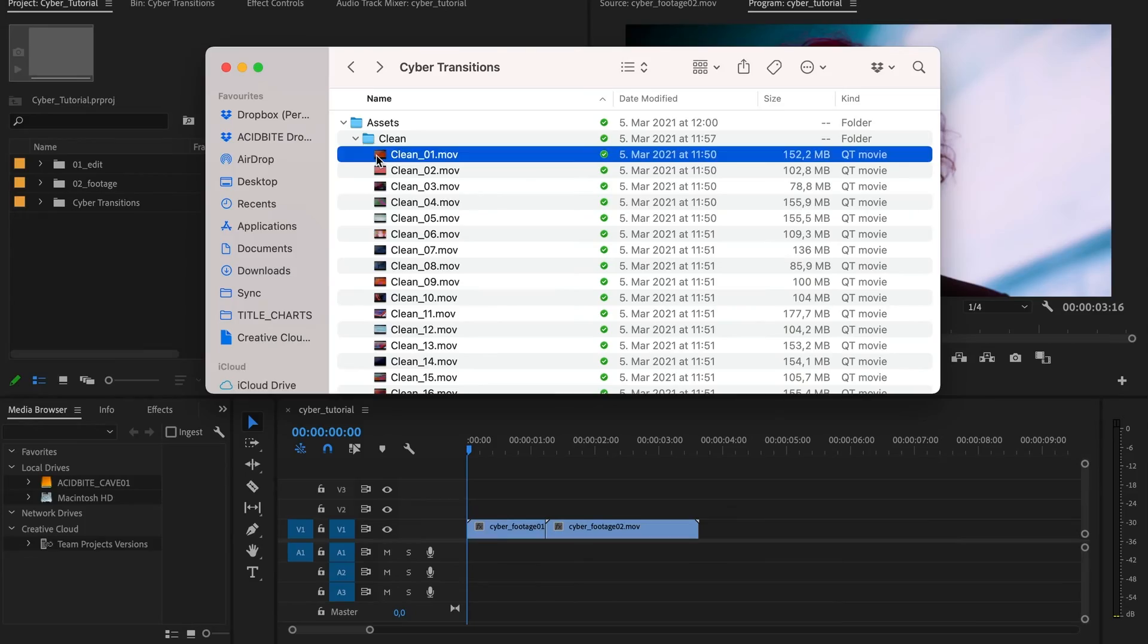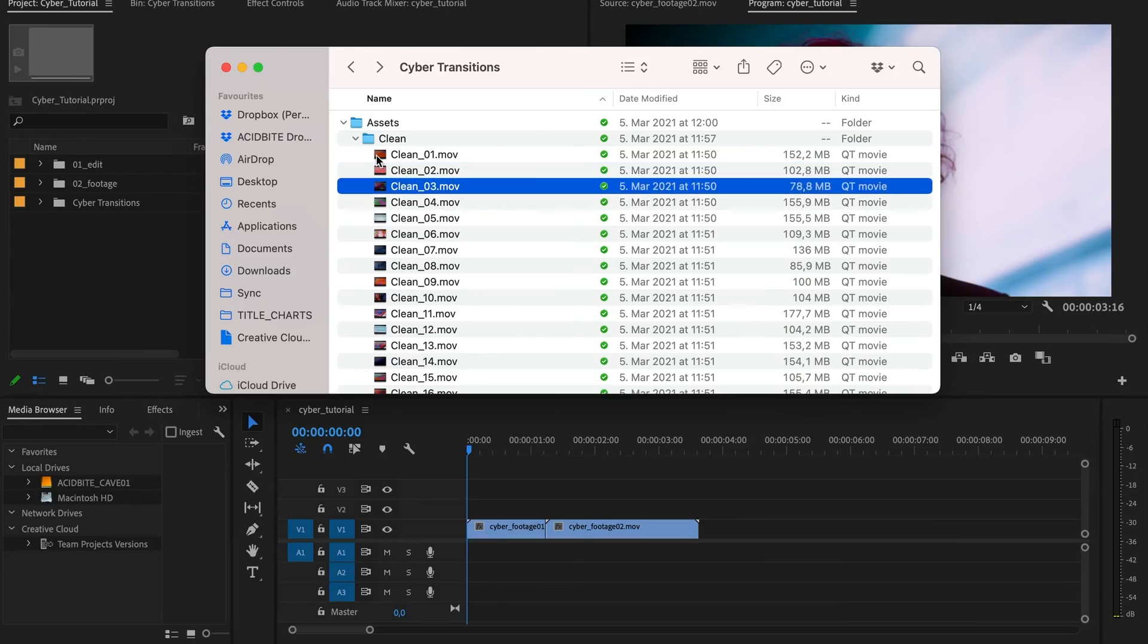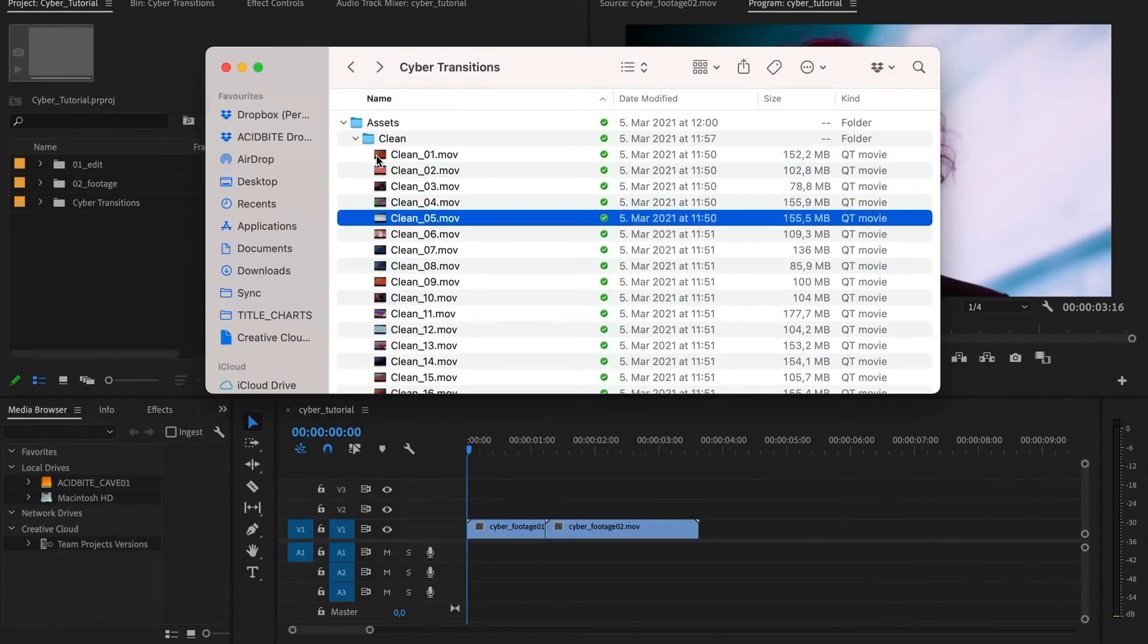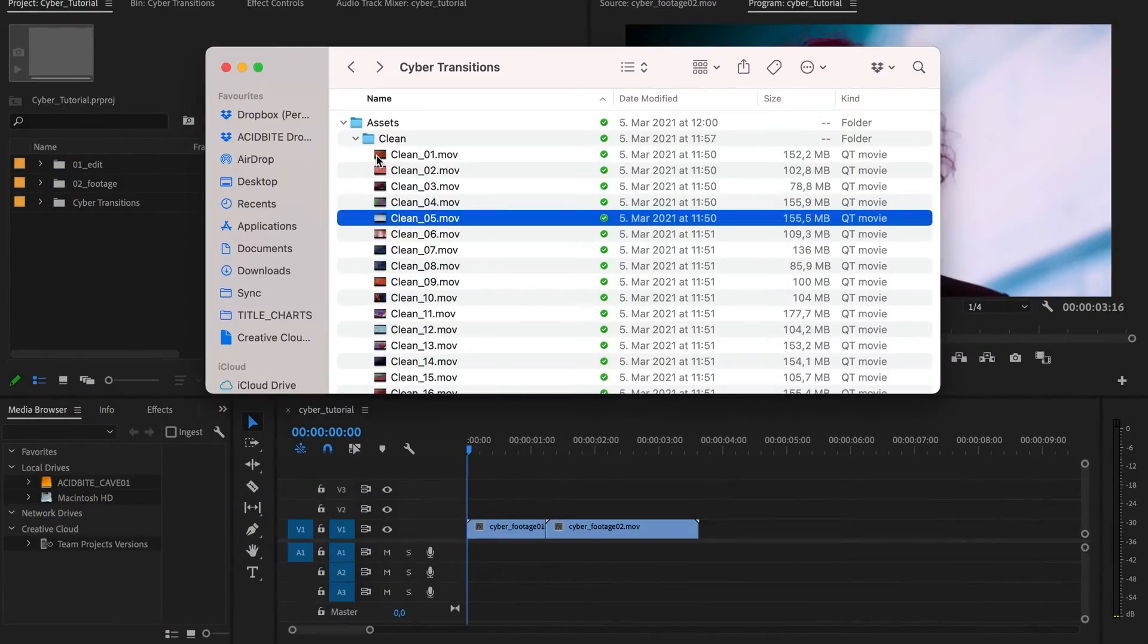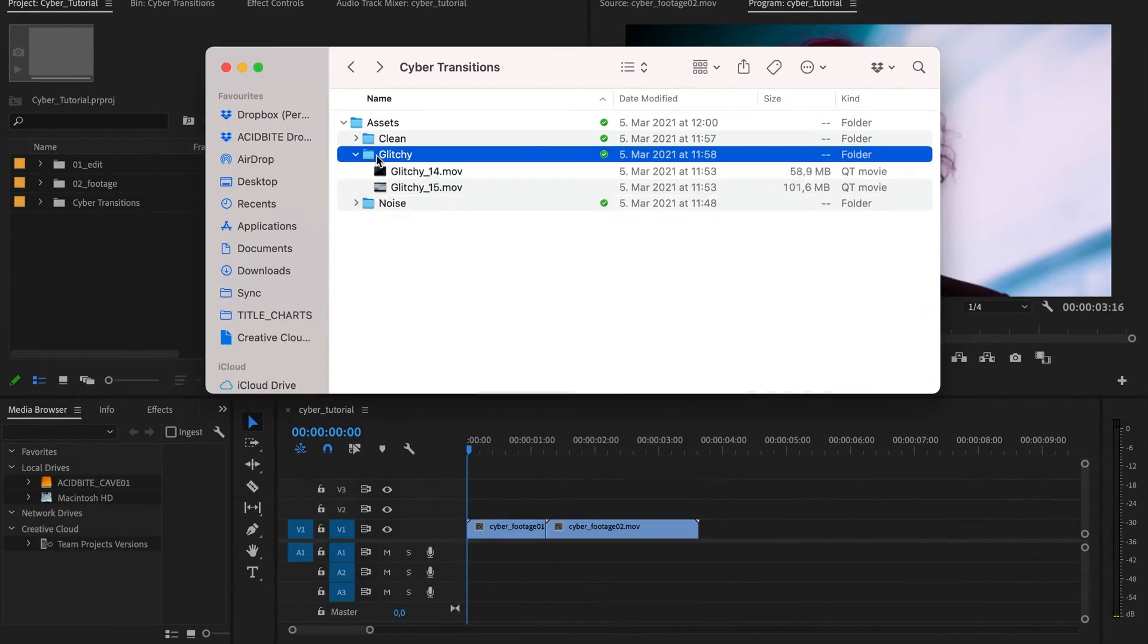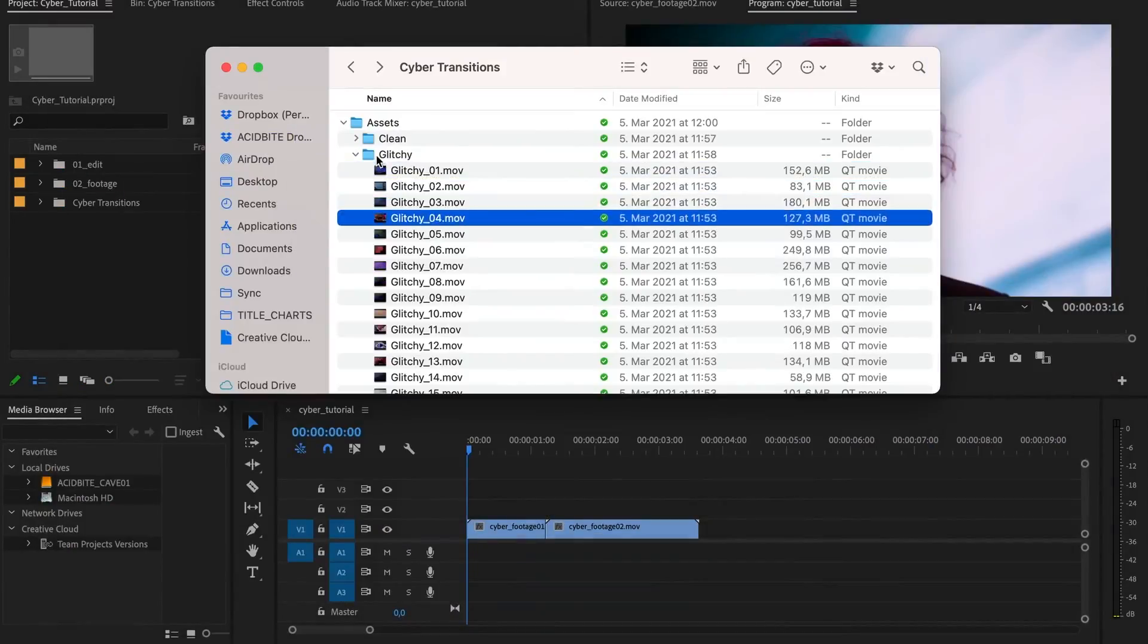For this pack, we've filmed some abstract colors and neon lights and any kind of interesting texture that we could find on a CRT monitor to get this authentic retro screen texture.